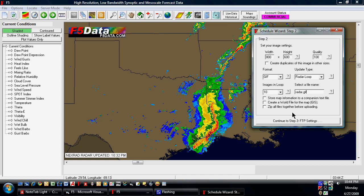You can select if you want a companion text file saved with this, and what that will do is save things like what's in the label — for example, NEXRAD radar updated at 10:32. You can save a world file for the map so that the edges of the map are saved in a file, so that if you wanted to import it into a GIS program, it could be calibrated to fit on there. You can also zip up the files before they're uploaded.